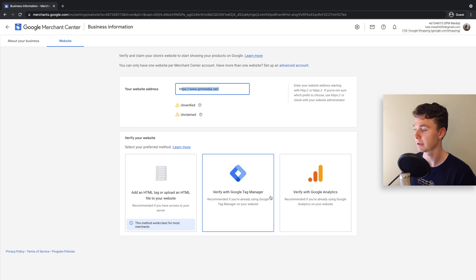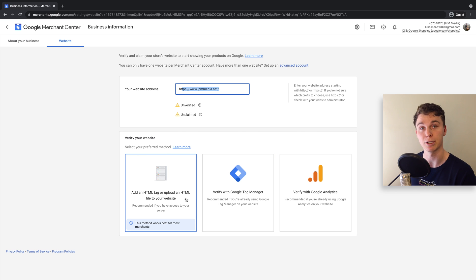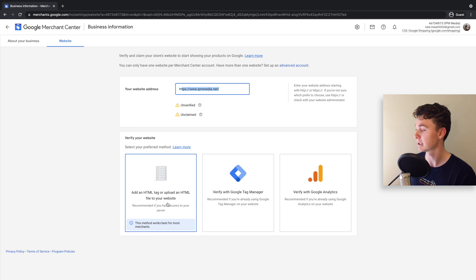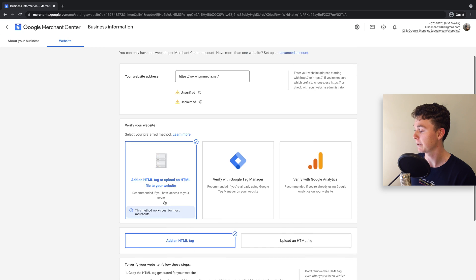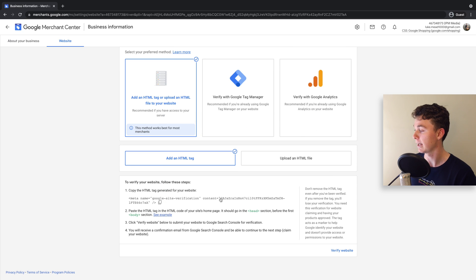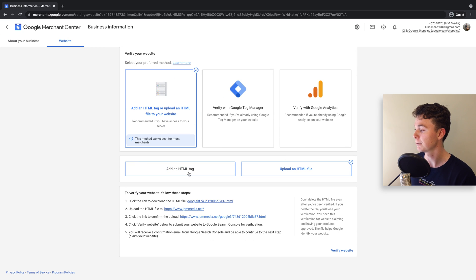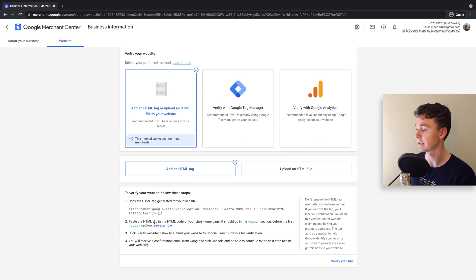If it isn't, then you're best to use the HTML tag to tag your website. To do this, click there and you've got an option of a tag or a file. I recommend the tag - it's a bit easier.